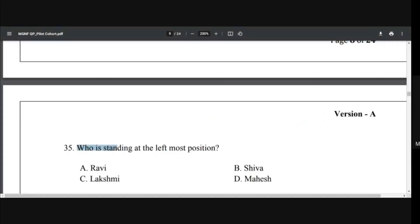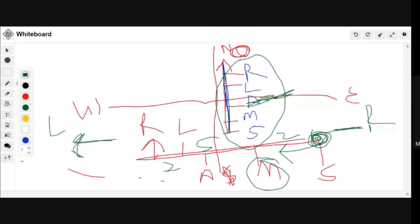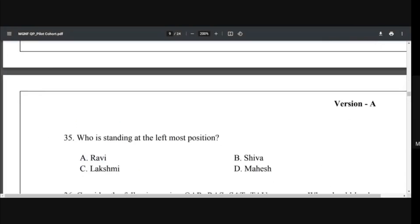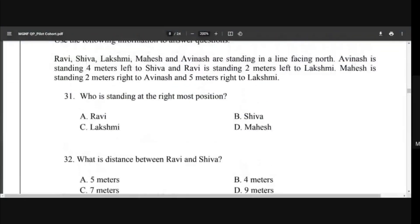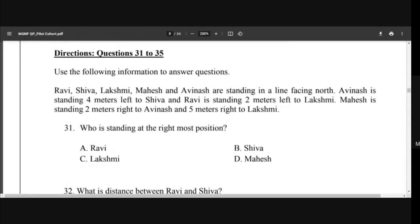Who is standing at the leftmost position? In our sequence, the person at the far left is Ravi. So you can easily put the answer as Ravi. Once you solve the sequence, you can easily answer all four or five questions very easily.